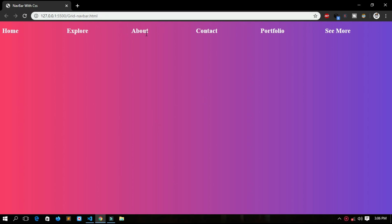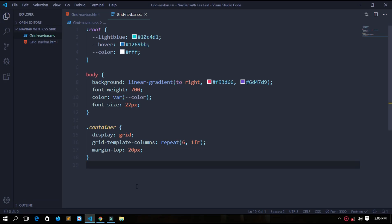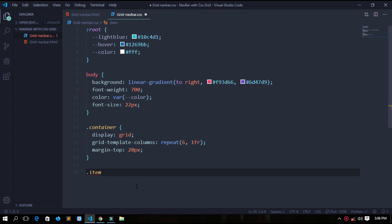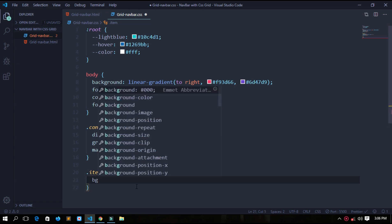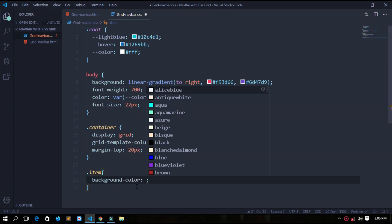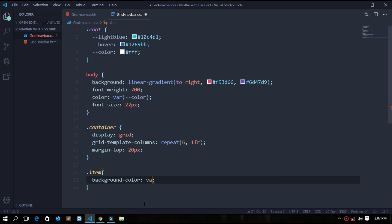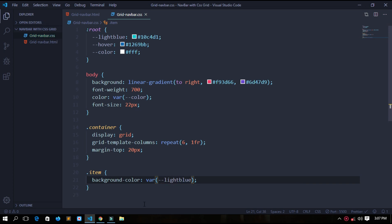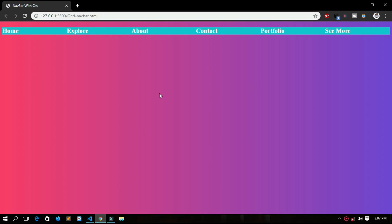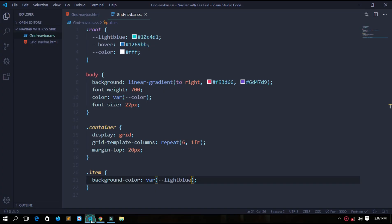Now we will give each item a background color. For this we will use the item class. Background color - for background color we will use this variable which we have set in our root, variable light blue.